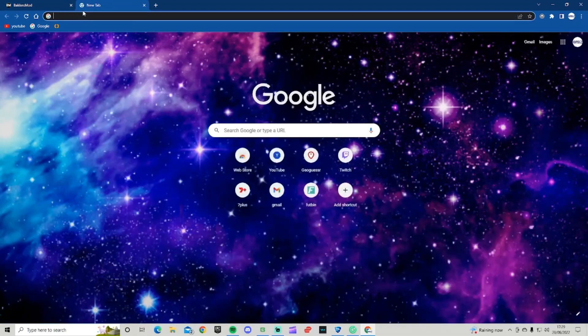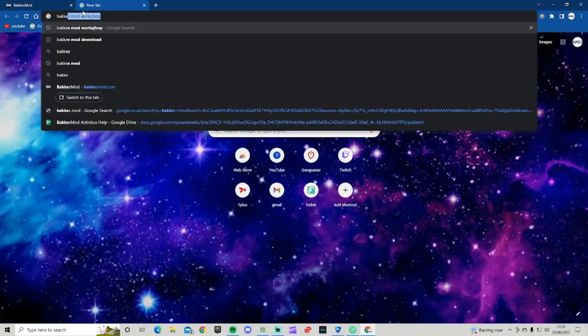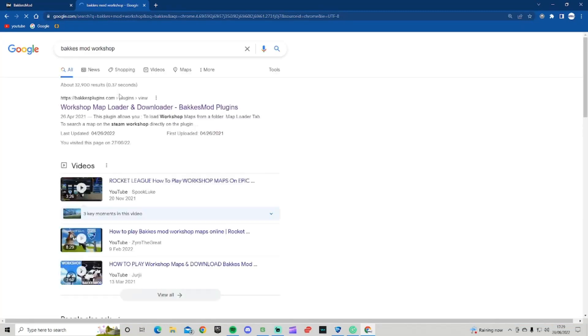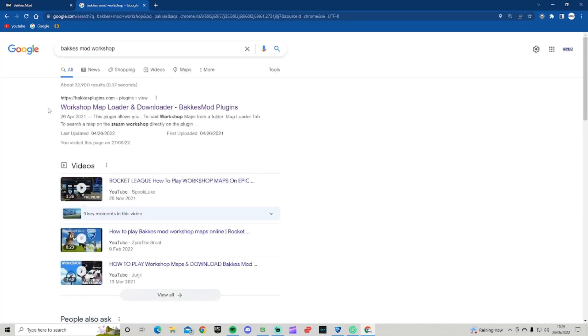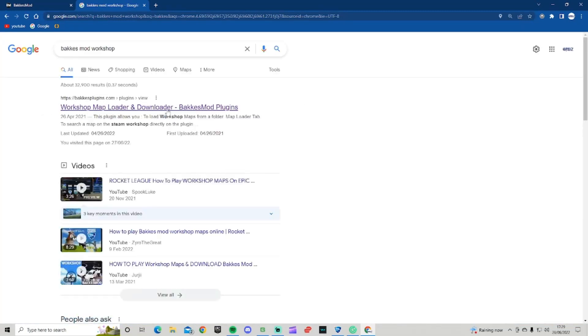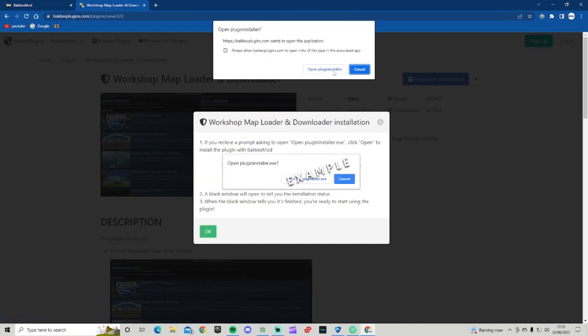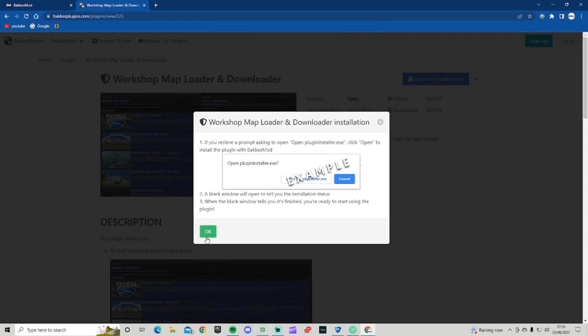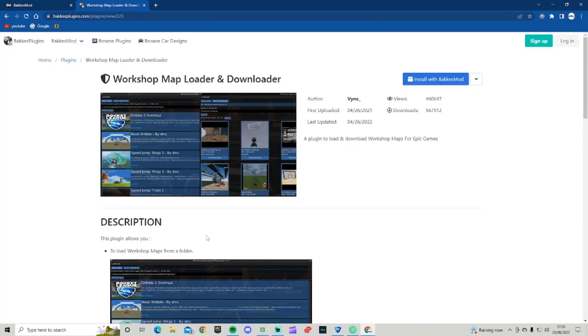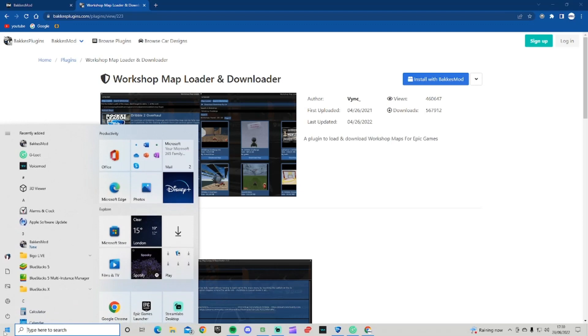The second step is to go to BakkesMod Workshop. It should be the first one - Workshop Map Loader and Downloader BakkesMod Plugin. Click on that and click install with BakkesMod. By the way, you have to have BakkesMod open to install because I made that mistake myself.